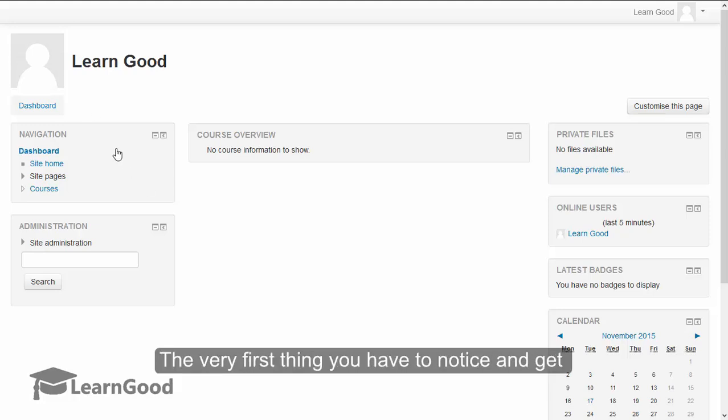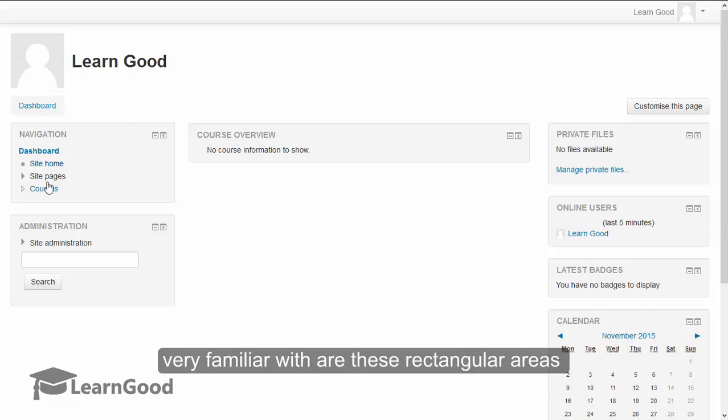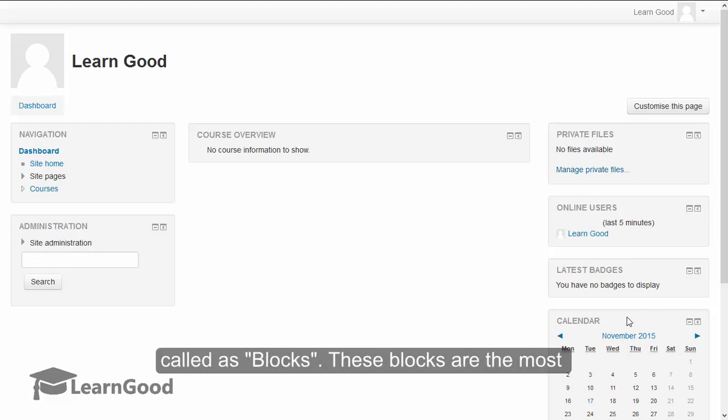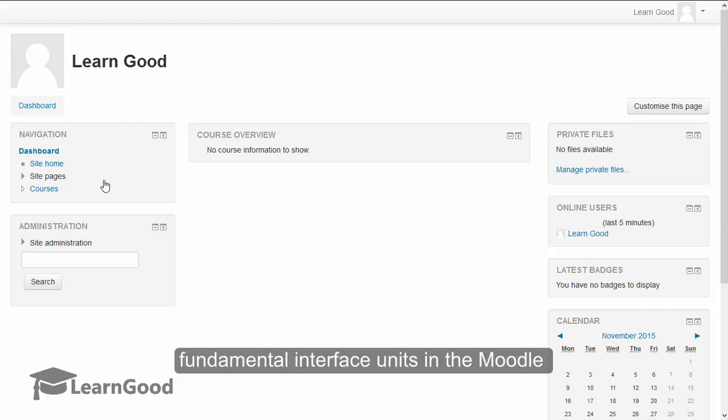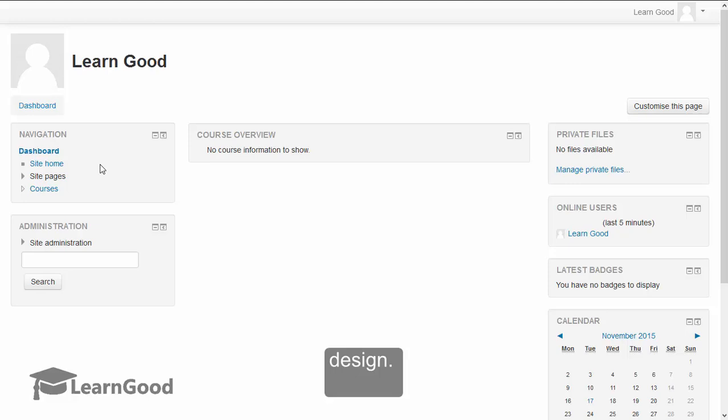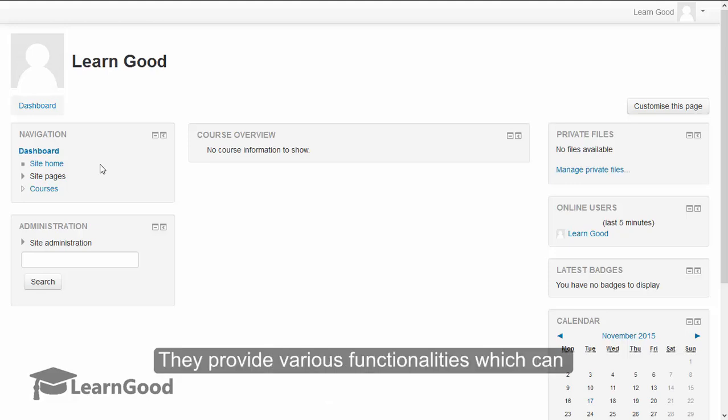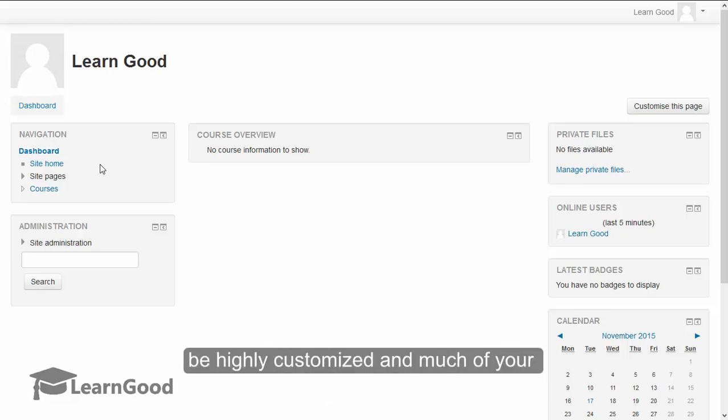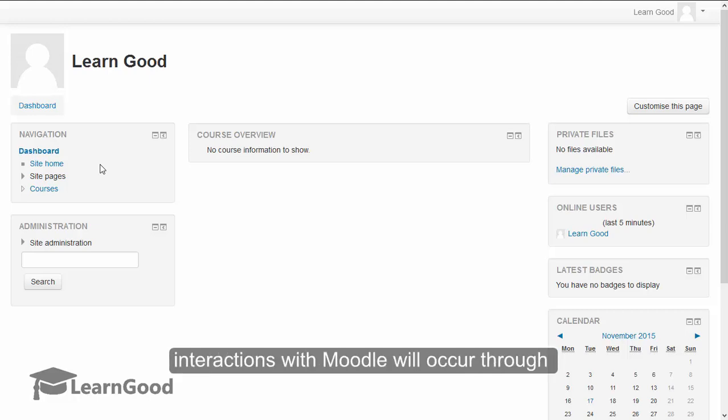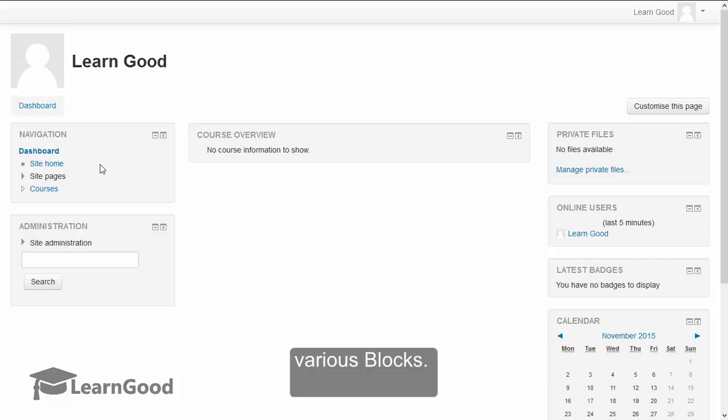The very first thing that you have to notice and get very familiar with are these rectangular areas called blocks. These blocks are the most fundamental interface units in the Moodle design. They provide various functionalities which can be highly customized, and much of your interactions with Moodle will occur through various blocks.